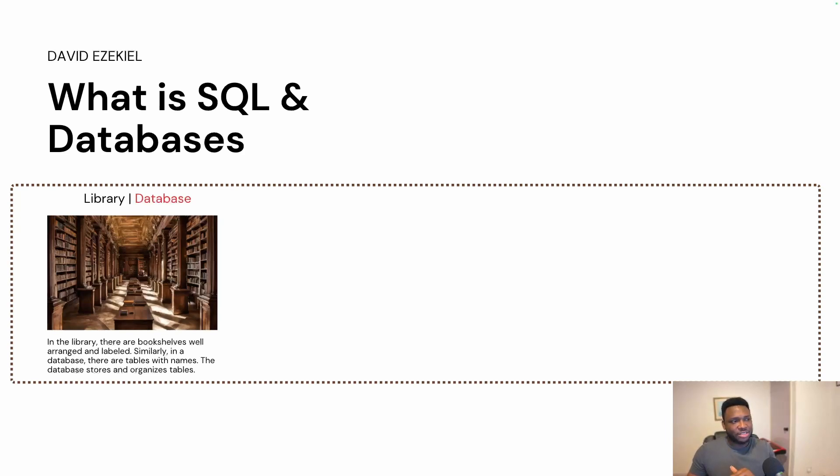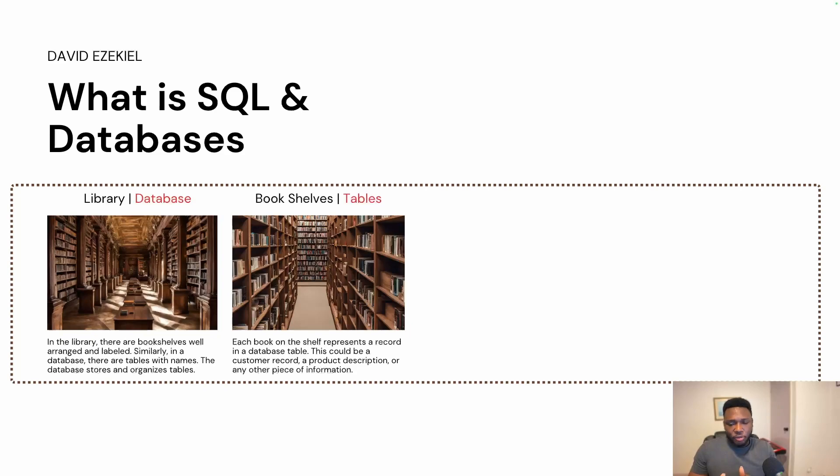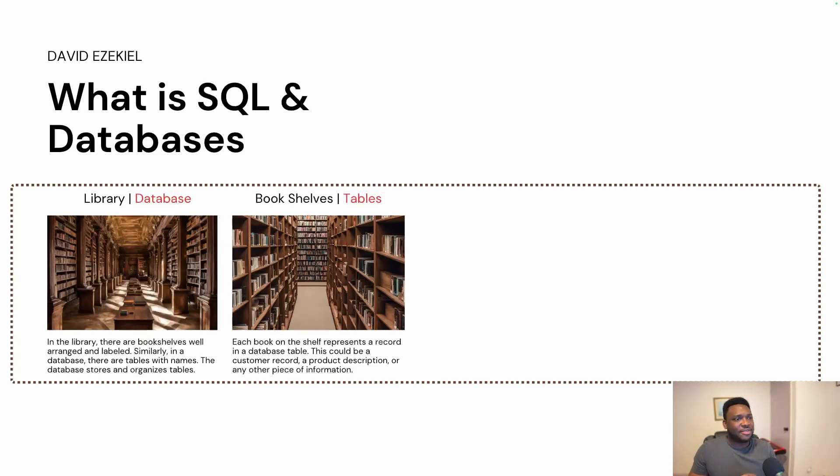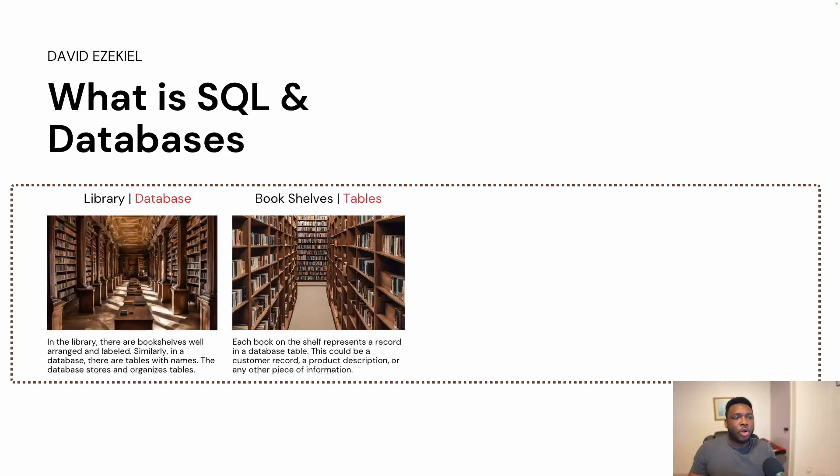So think about the bookshelf. So what is the bookshelf? Your guess is as good as mine. The bookshelf is the table. The bookshelves are like tables. Each book on the shelf represents a record in a database table. So if you have four bookshelves in a small library, what it means is you have a small database with four tables. And if you have 10 shelves within a library, think about it like you have 10 tables within a database. These shelves contain records. They contain books. The same way in tables, they contain records. And this record could be customer record, a product description, or any other piece of information as the case may be. And this is how you can think about it. It helps you to kind of understand.